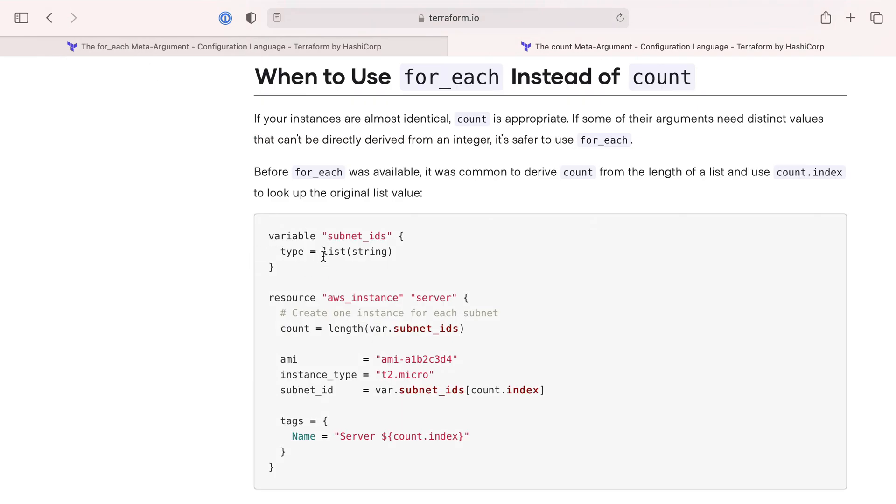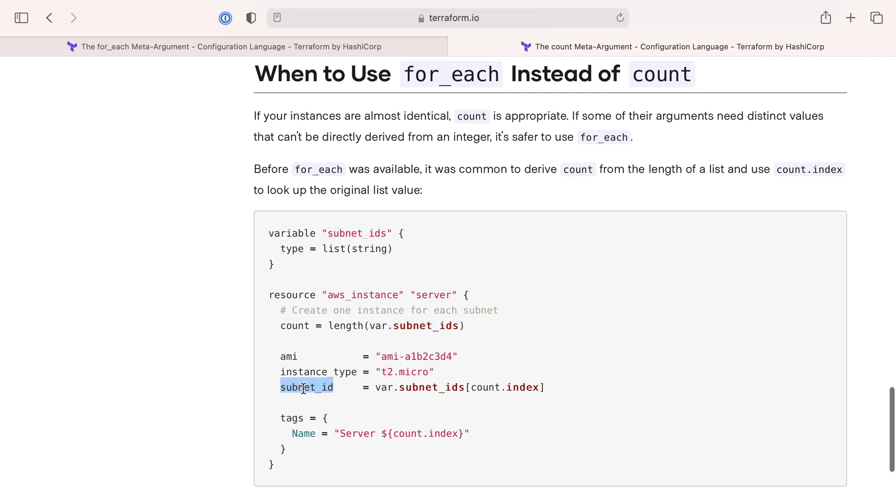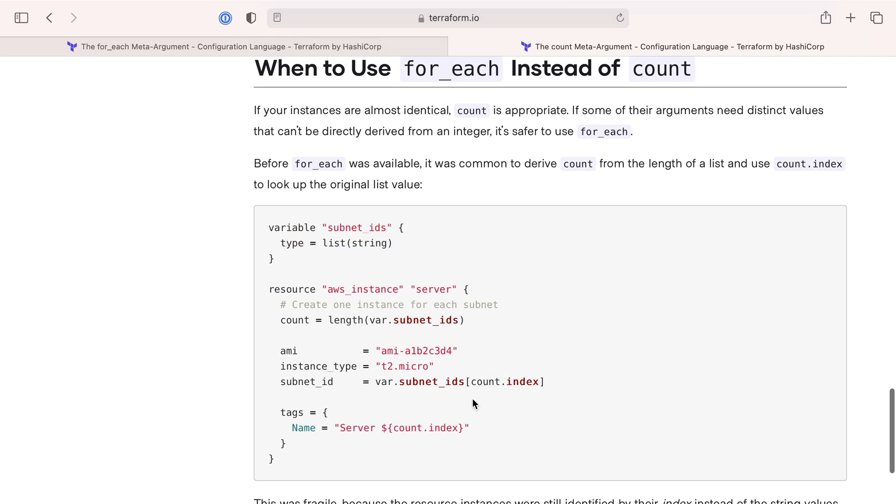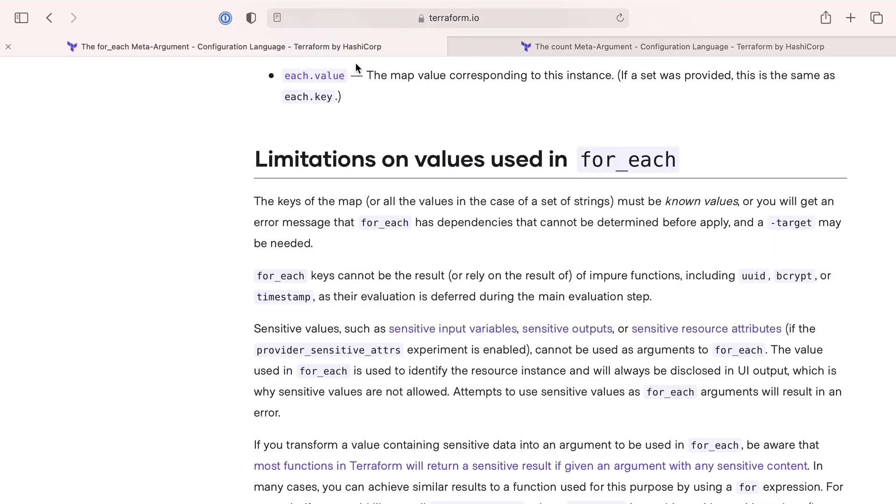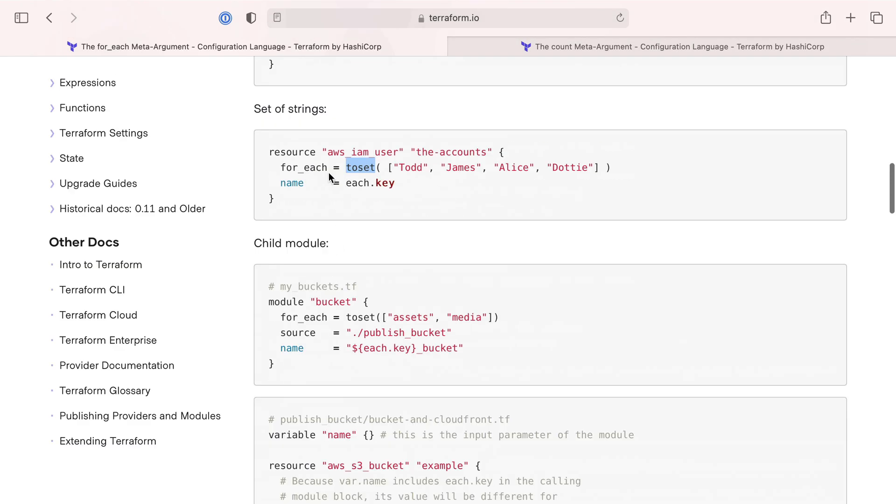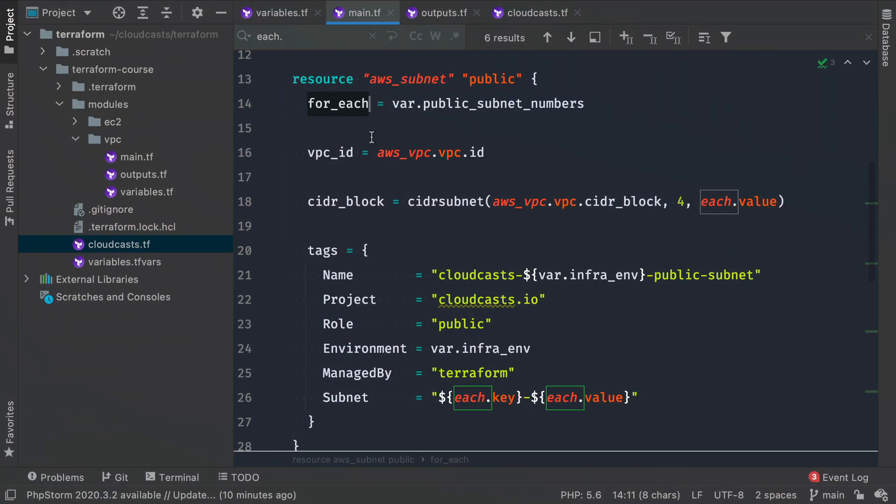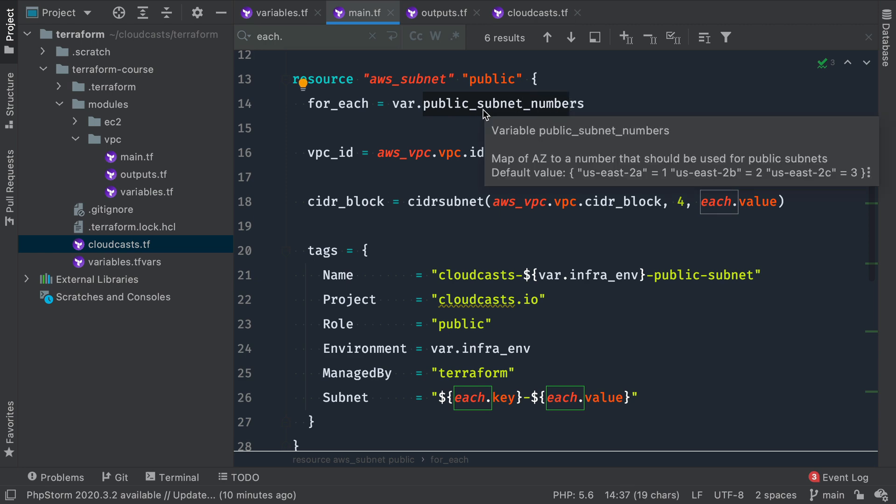If you want to use count instead, you could say something like I want to create four AWS instances. And that'll do the same thing. It'll just create four. And you have count.index, which is a number zero through three for four items. Now for_each is pretty similar in that we did for_each, like to a set or to a map. And then we just had each.key and each.value, which is basically a very similar way to accomplish the same thing.